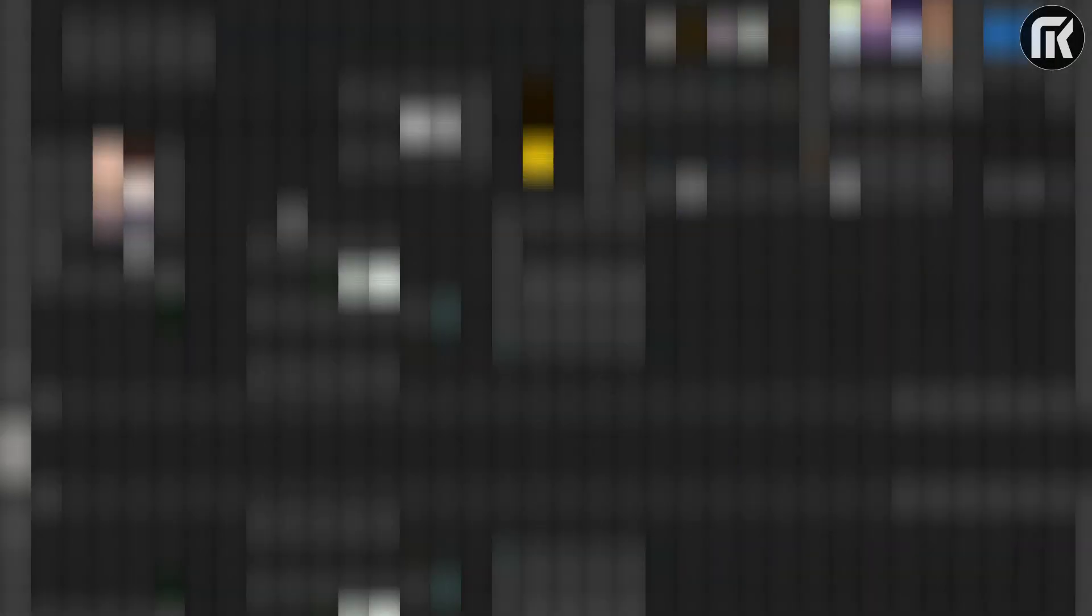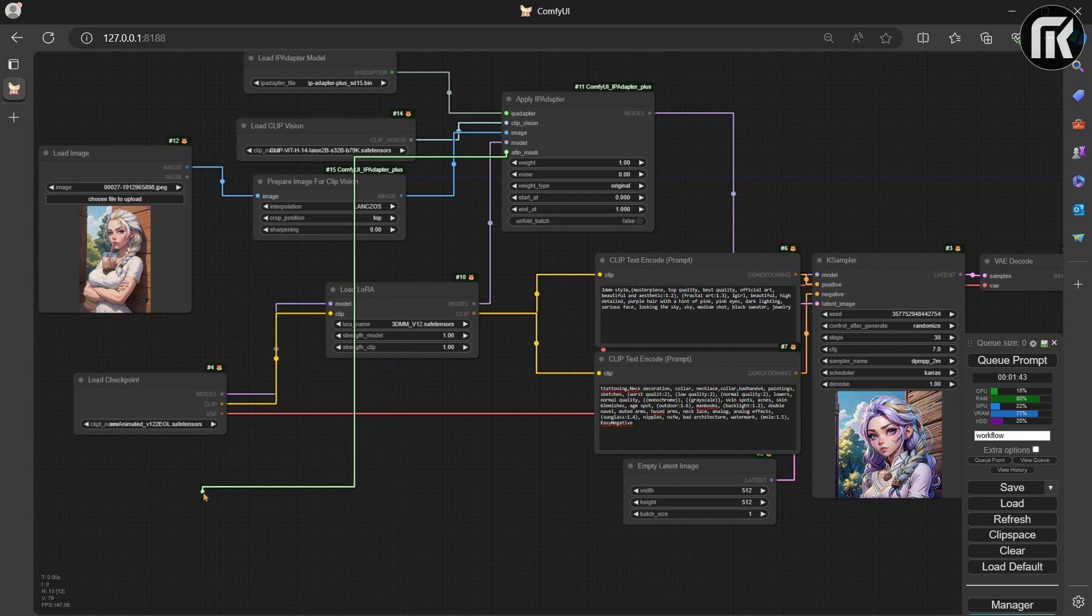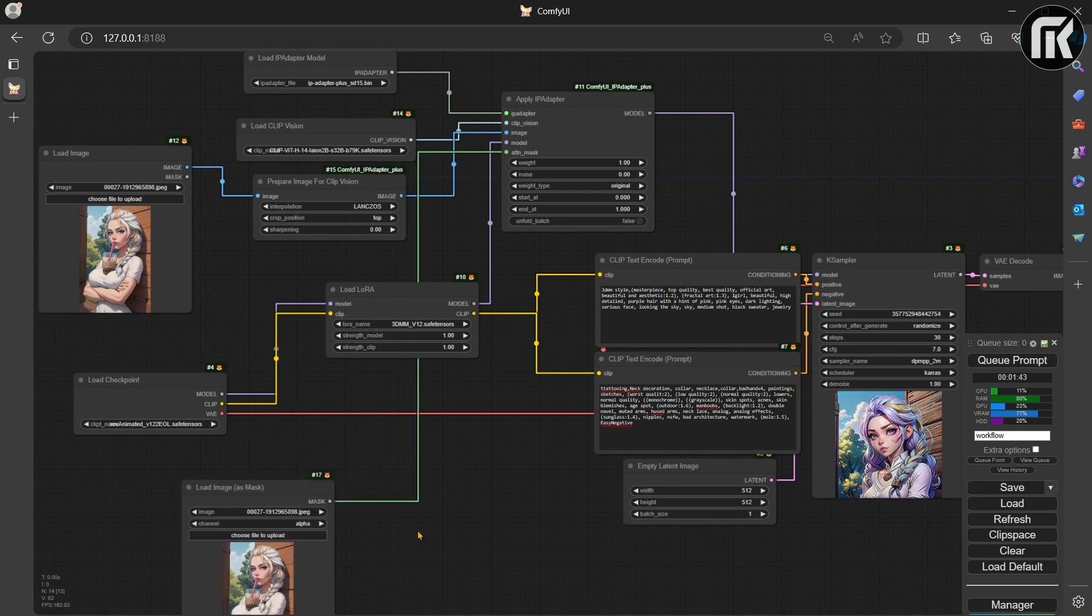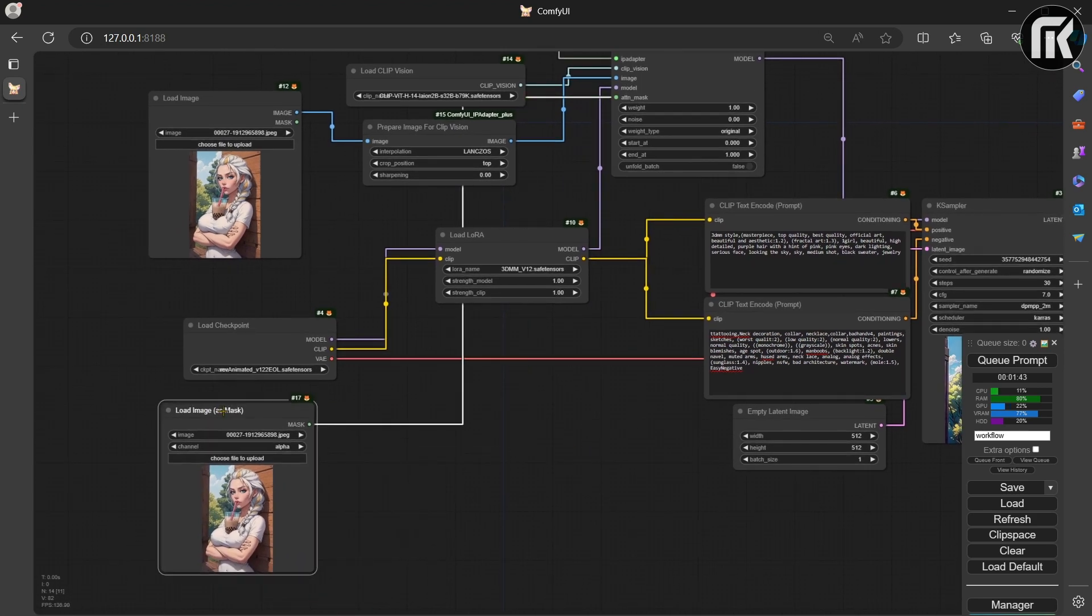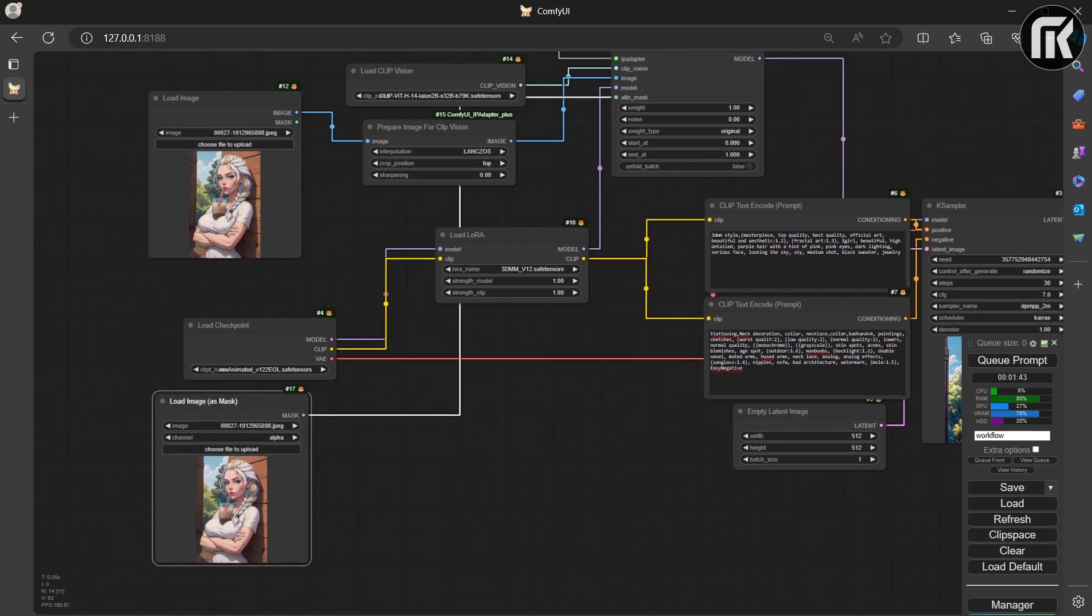Attention Masks for IP Adapter define on which area of the image the IP Adapter is applied. Yup, this can be controlled with Attention Masking. I am only connecting the mask output to IP Adapter.